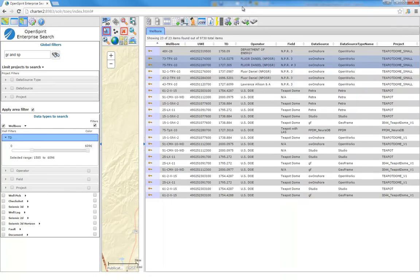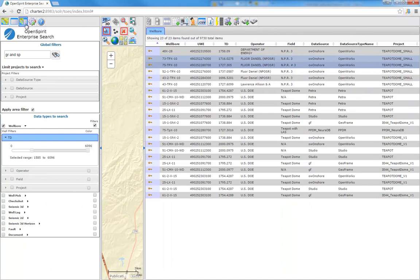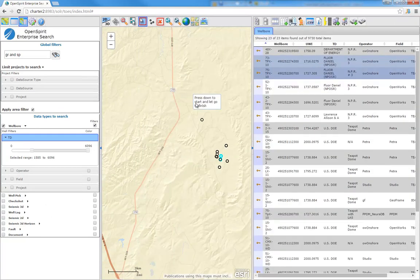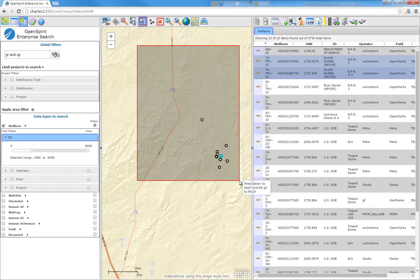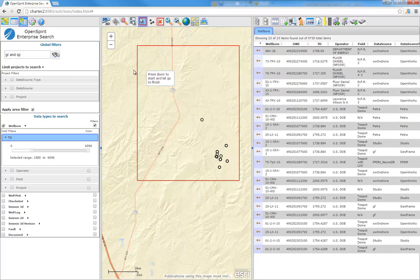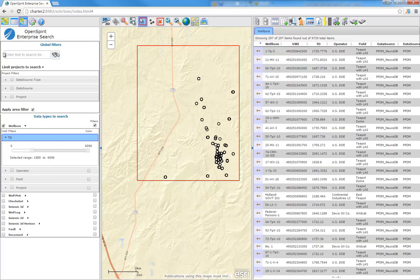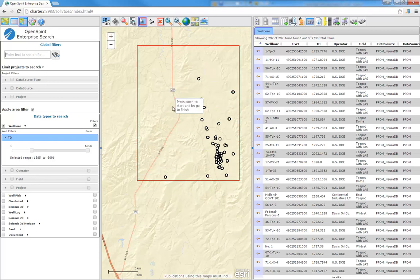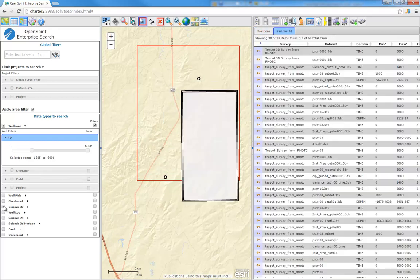Let's go back and reposition our area of interest here. We're showing the wells that have gamma ray and SP, and we can take that filter off. Now I want to add some other data types. So I want to find in this area of interest, I found the wells of interest, but let's see about seismic. Let's see what seismic's available here.